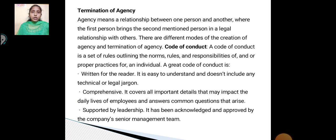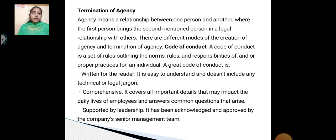Sixth, details of due pay to the workers. Termination of agency — agency means a relationship between one person and another where the first person brings the second person into a legal relationship with others. There are different modes of the creation of agency and termination of agency.